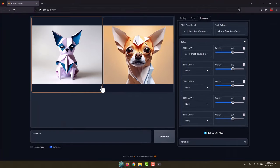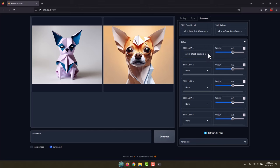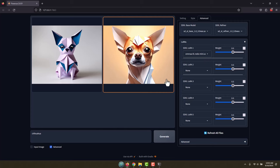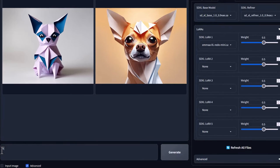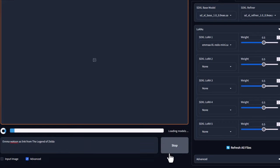Now we can actually use this to generate our images. Let's come back over here. I'm going to open the program back up. Notice there's a refresh button down here, I'm going to click that, otherwise we won't see our file. Now we'll drop it down here and let's change that to Emma. Now down here I'm going to say Emma Watson as Link from the Legend of Zelda. And hit generate.